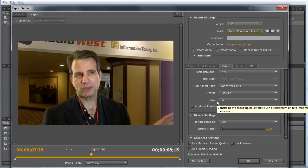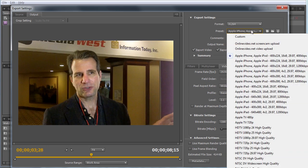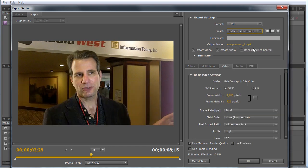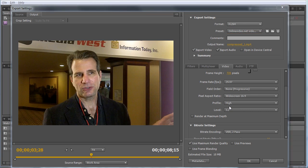If you're producing for device playback, typically let Adobe Media Encoder choose the profile and level. Don't adjust it because if you take it out of spec for the targeted device, the file may not load or play.